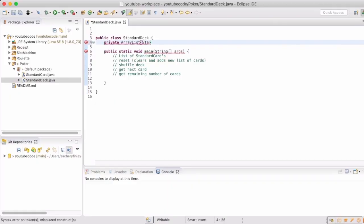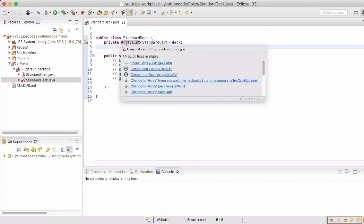In our Deck class, we're only going to have one global variable, which will be an ArrayList of standard cards, and we're just going to name it deck.